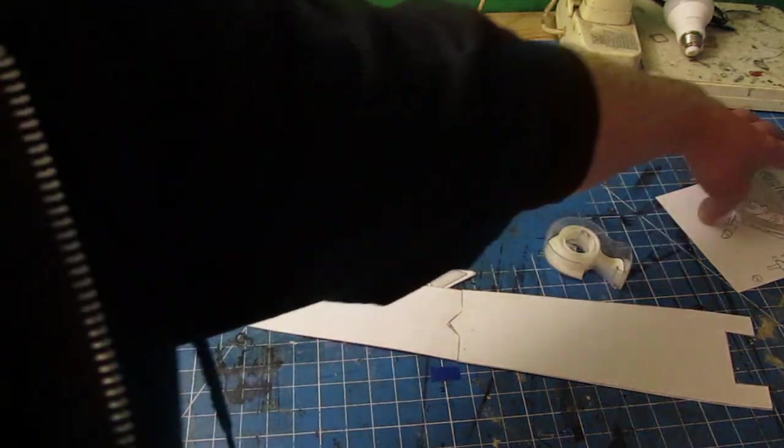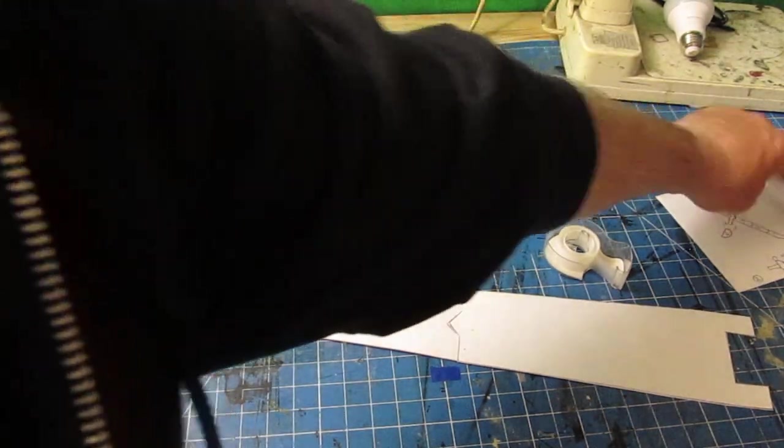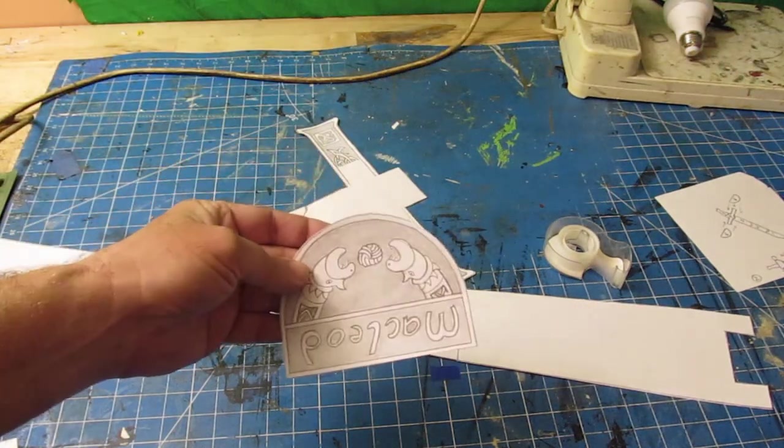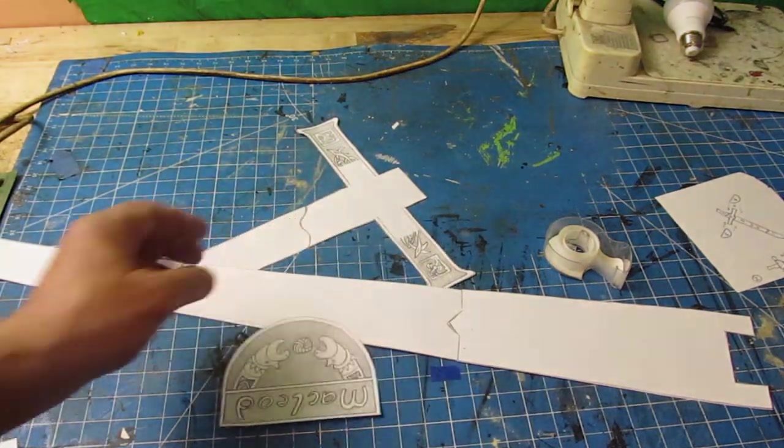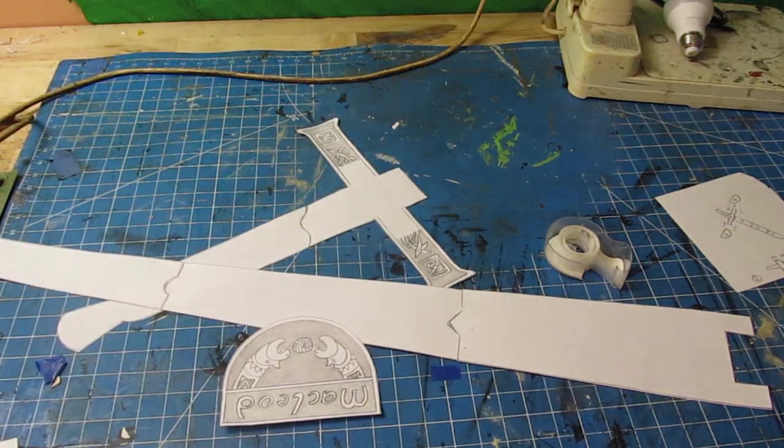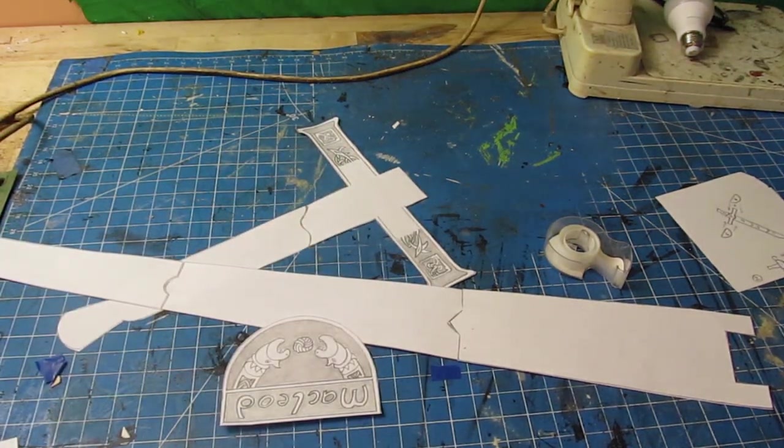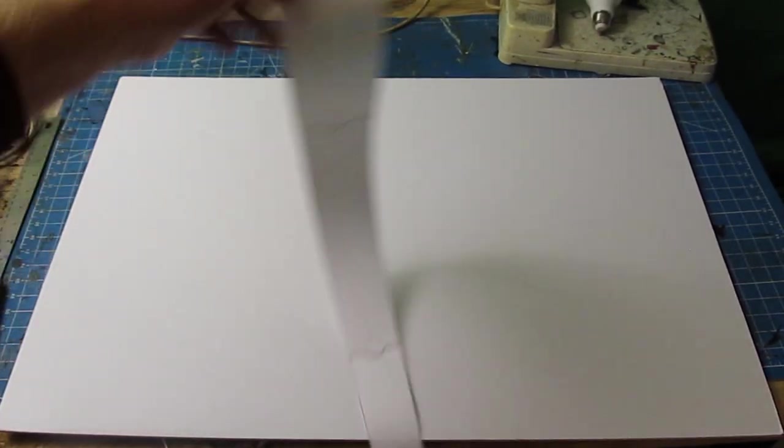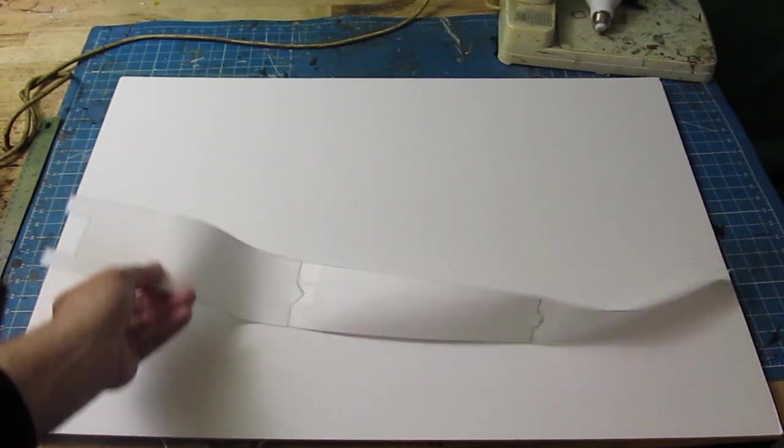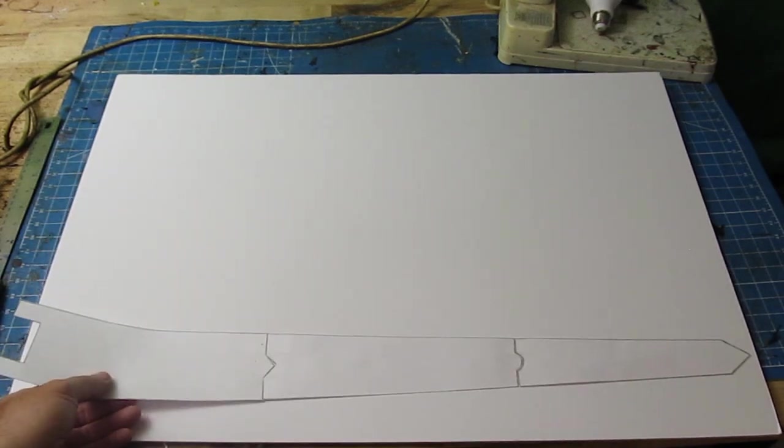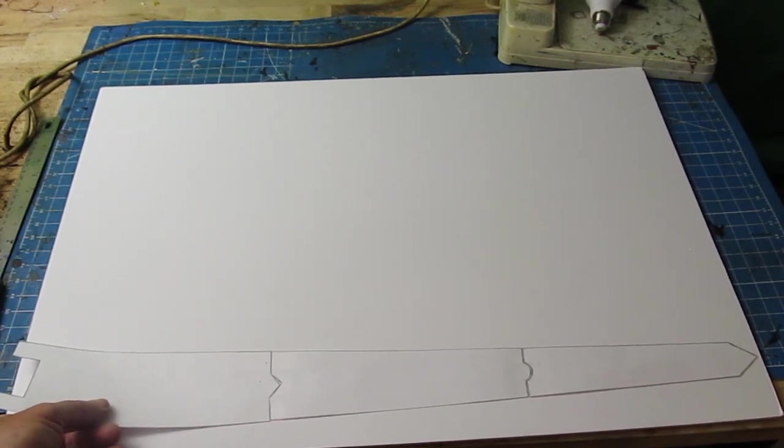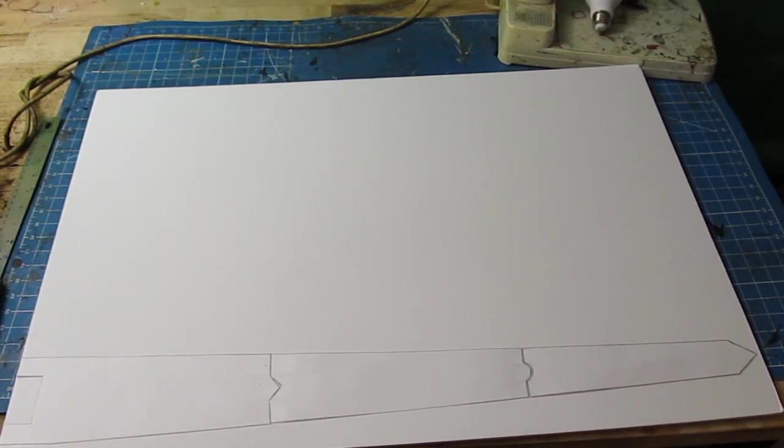But like I said, nice project. You can have this done in no time at all, and you can have some creative fun with it. You could use my medallion there, or you can make your own. So we'll start with the blade template, place that on your foam board.